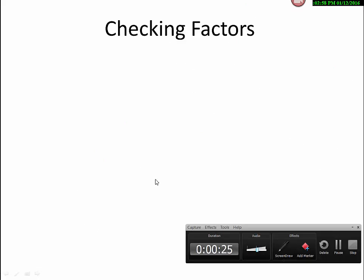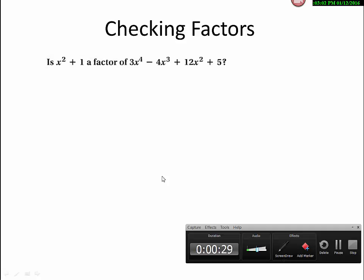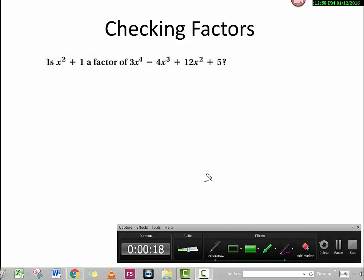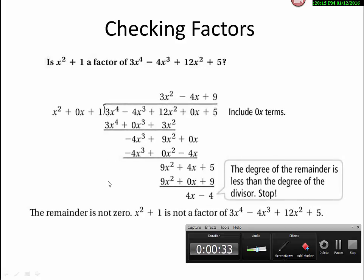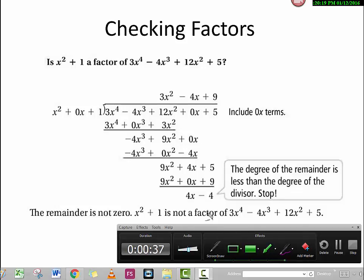Here's an example. The question is to determine if x squared plus 1 is a factor of 3x to the 4th power minus 4x cubed plus 12x squared plus 5. According to the factor theorem, if we divide this polynomial by x squared plus 1 and the remainder equals 0, then x squared plus 1 is a factor. After the long division, we find the remainder is 4x minus 4, which is not zero. So we conclude x squared plus 1 is not a factor.